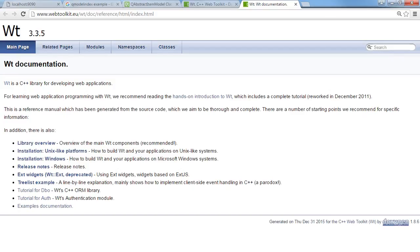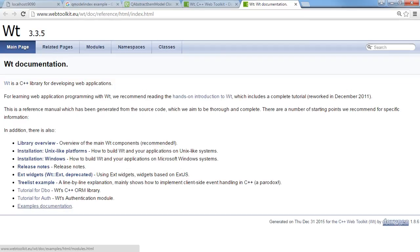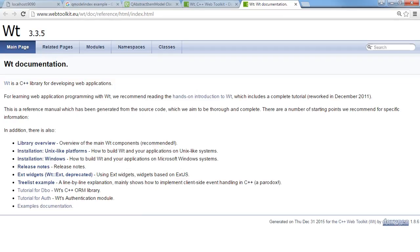They have the library overview, how to use Unix, Windows, some release notes, a couple of examples and even some examples that have documentation.